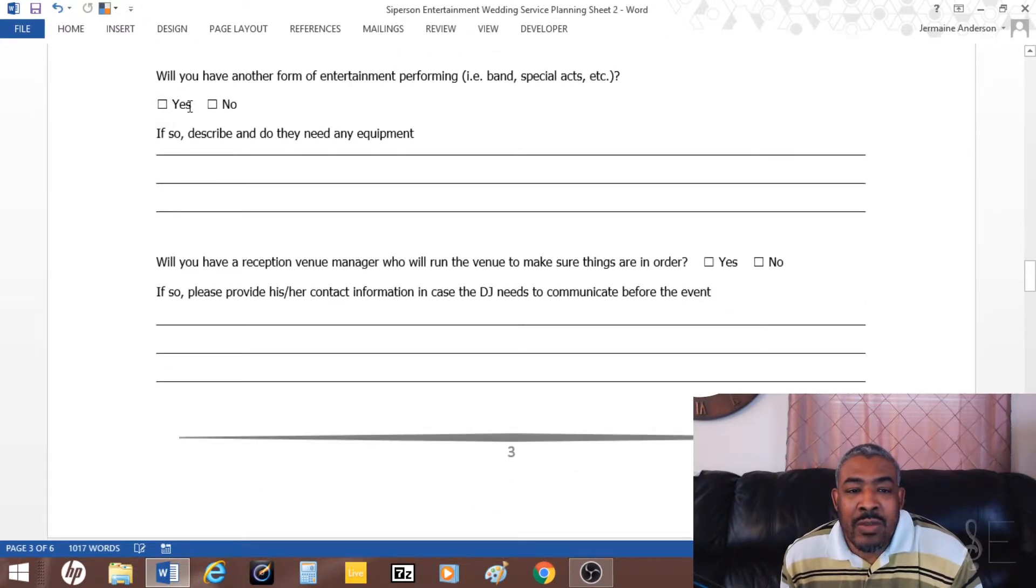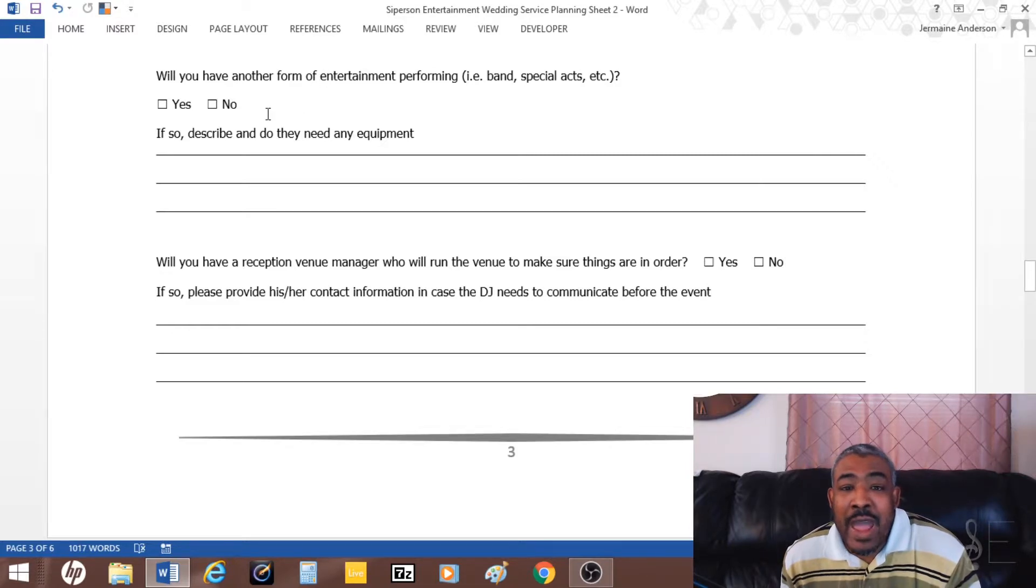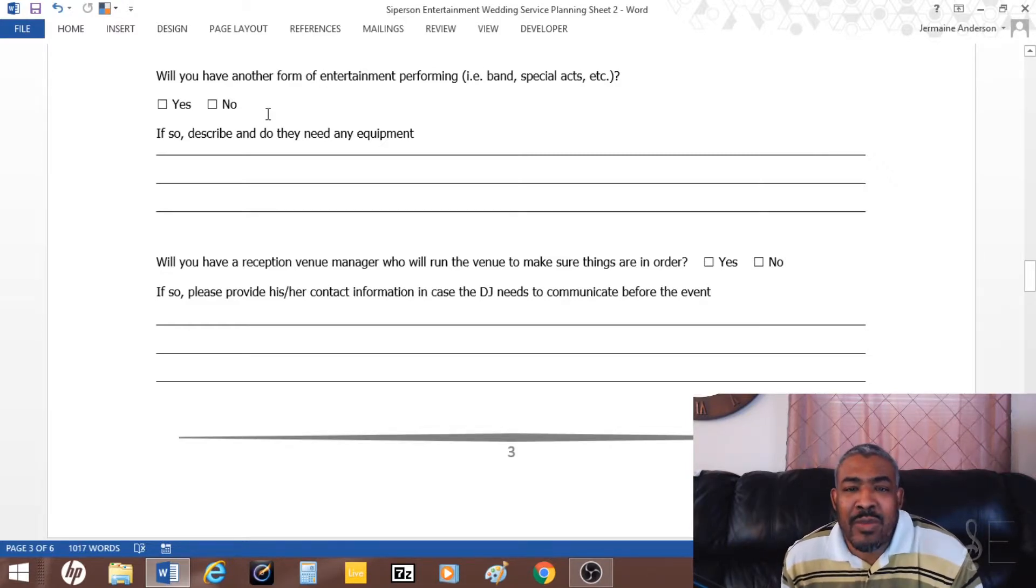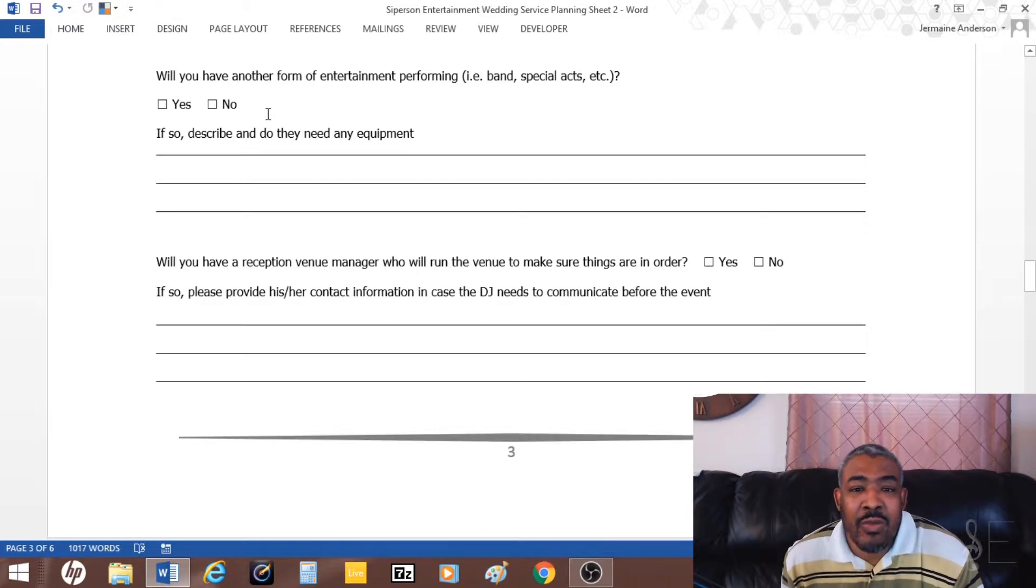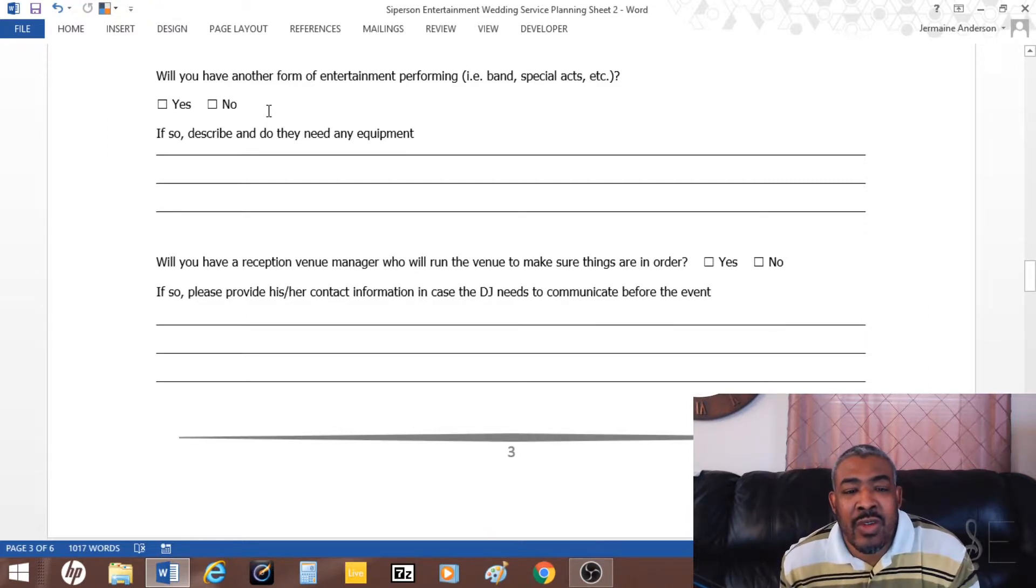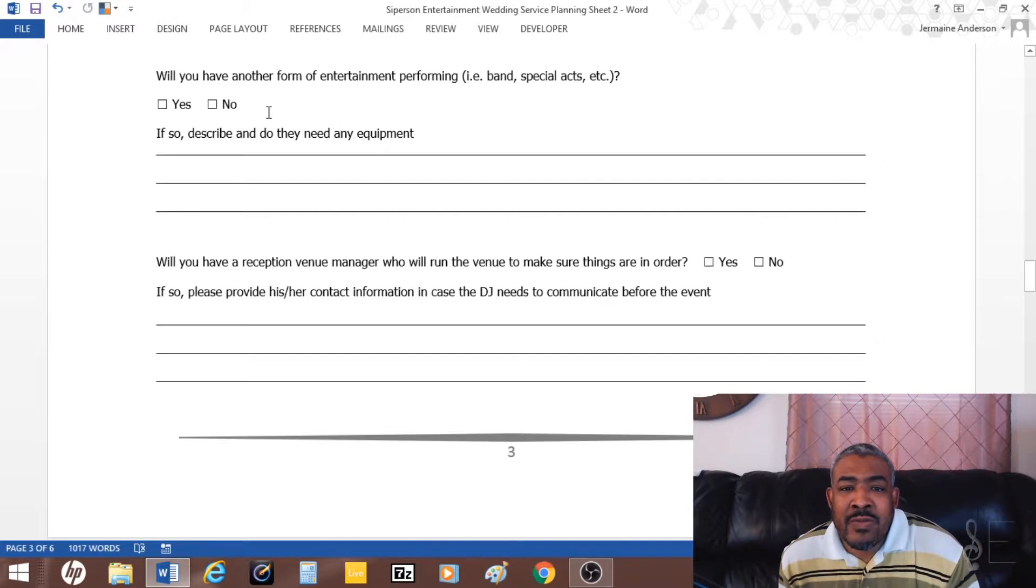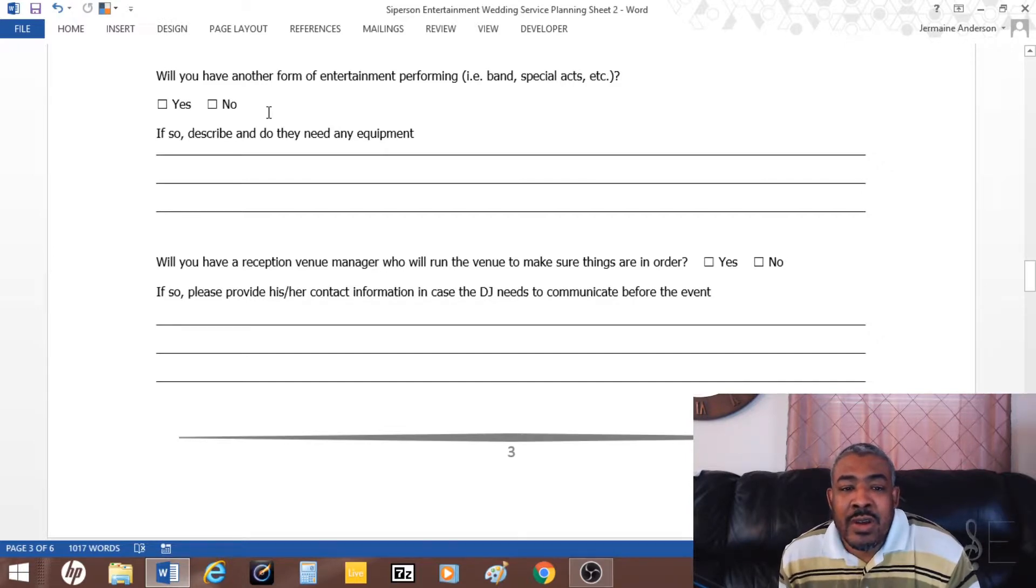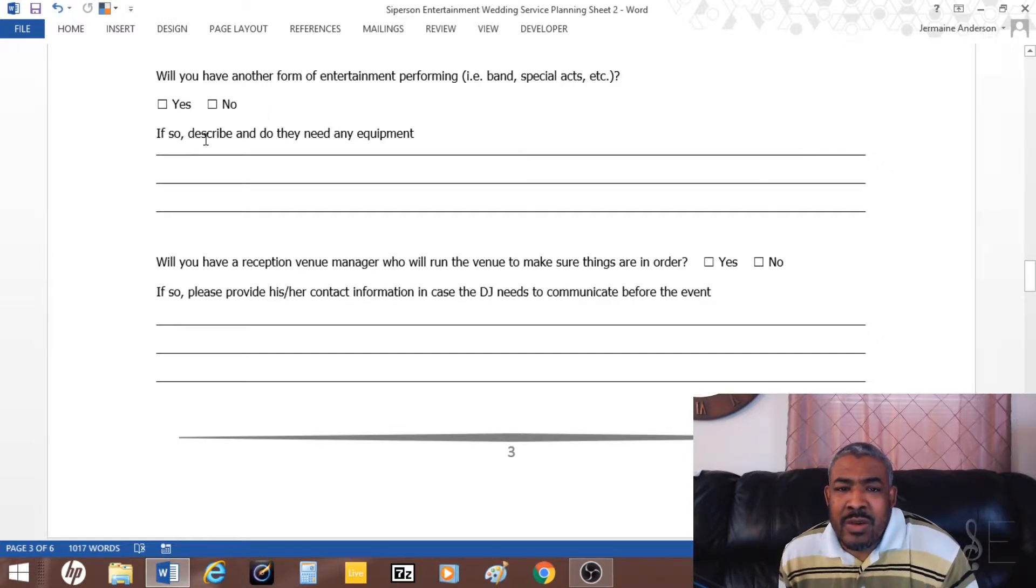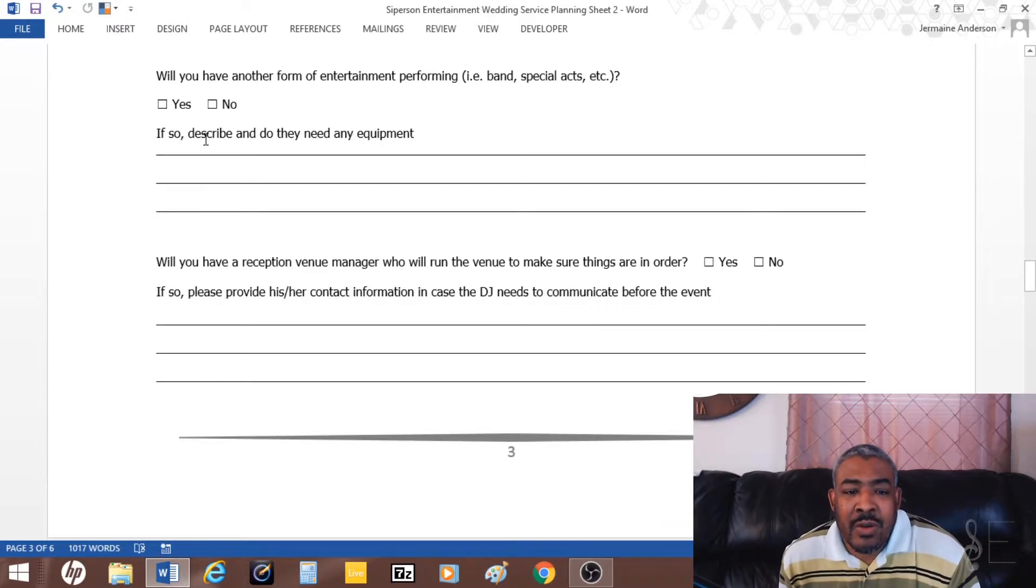I also ask would there be any other form of entertainment, which could be like a band or a special act. This gives me an idea if there's anybody else performing or other things that we have within the itinerary. Also if they need to borrow the equipment or sound system at all.